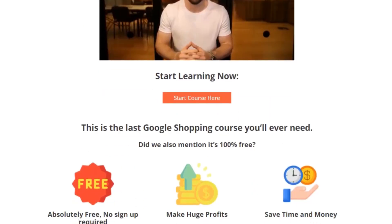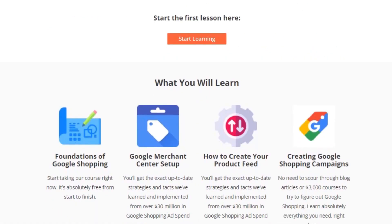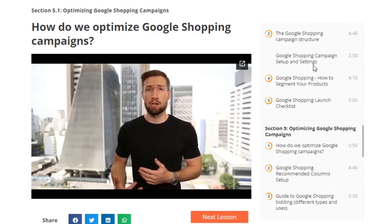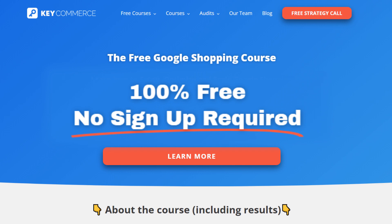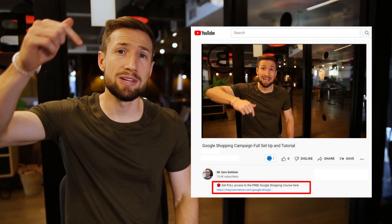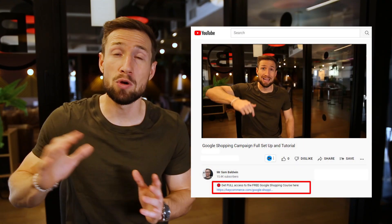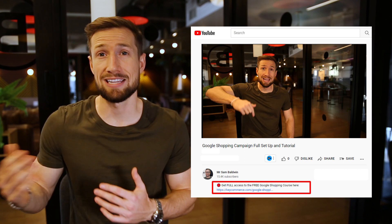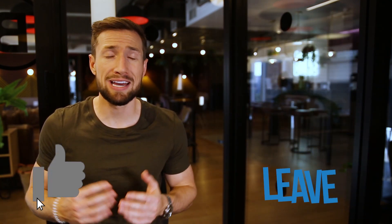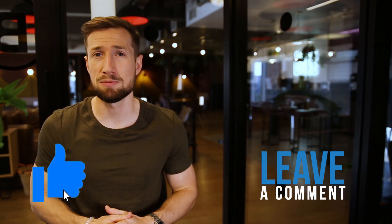If you're watching this video on YouTube, this is actually part of our free Google Shopping course on our website. It shows you how to set up, optimize, and scale your campaigns 100% free with no signup required. I'll leave a link down below — click the link to keep going through the next lesson. If this video was helpful, please hit the like button and let me know in the comments below. Thanks for watching, I'll see you in the next video.